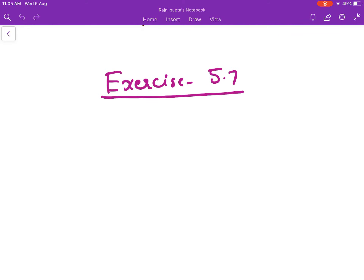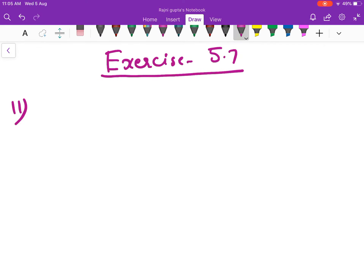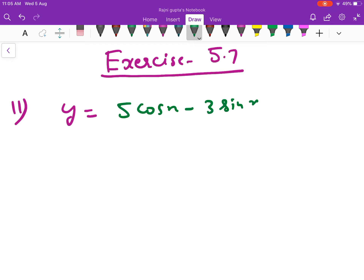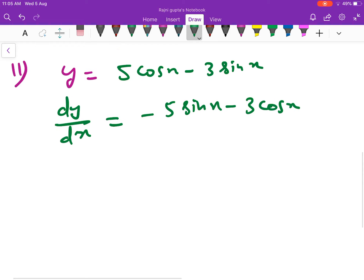Please open your NCERT books. We will start with the 11th sum — rest of the sums are very very simple. So the 11th sum is: if y is equal to 5 cos x minus 3 sin x, what is the first derivative going to be? dy by dx is equal to minus 5 sin x minus 3 cos x.